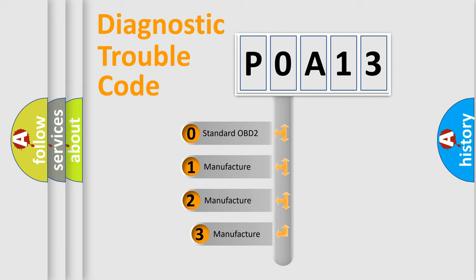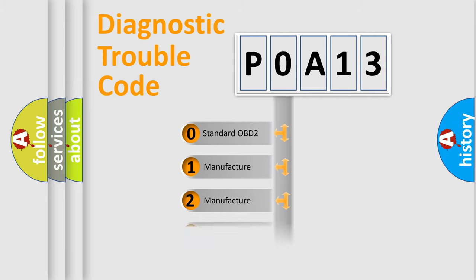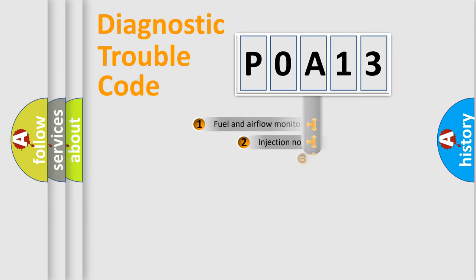If the second character is expressed as zero, it is a standardized error. In the case of numbers 1, 2, or 3, it is a manufacturer-specific expression of the car-specific error.